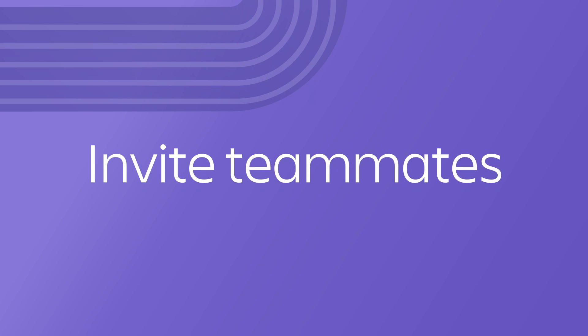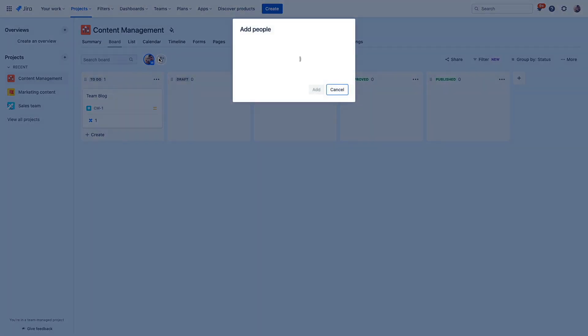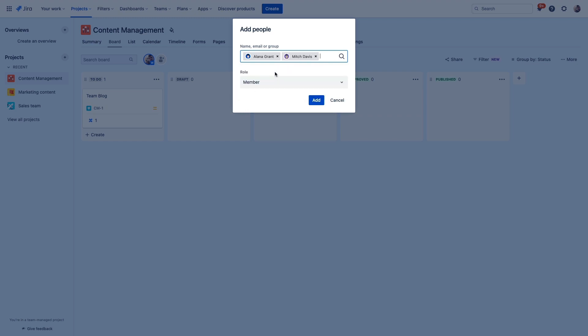Now, let's go ahead and bring in our team. We can invite stakeholders to our project to keep everyone on the same page and move towards our goals together. But Jira isn't just for your singular team, it's for your entire organization.